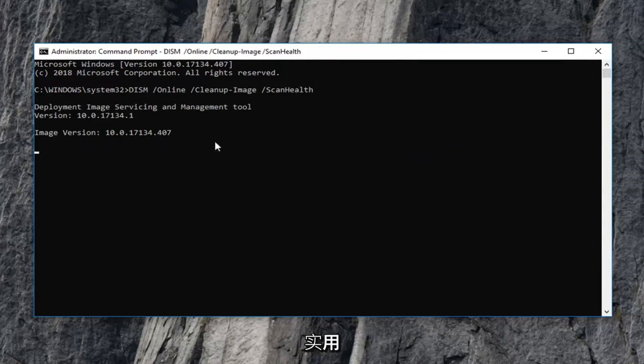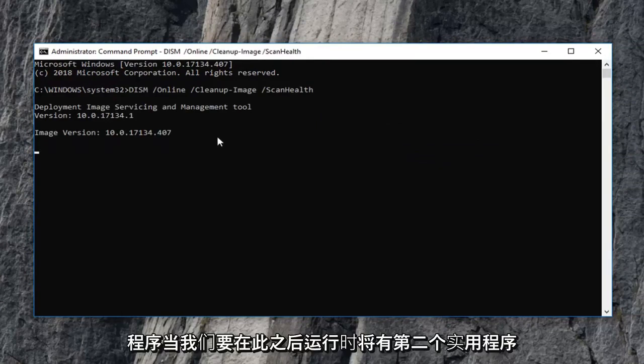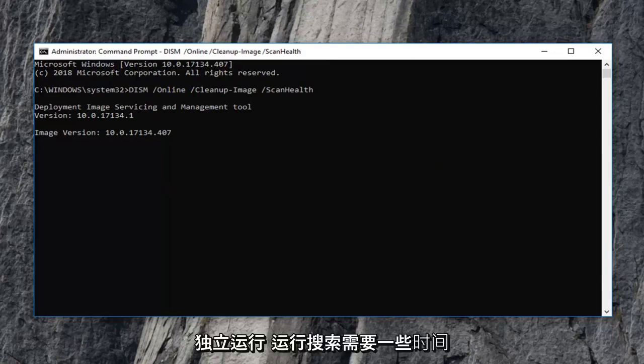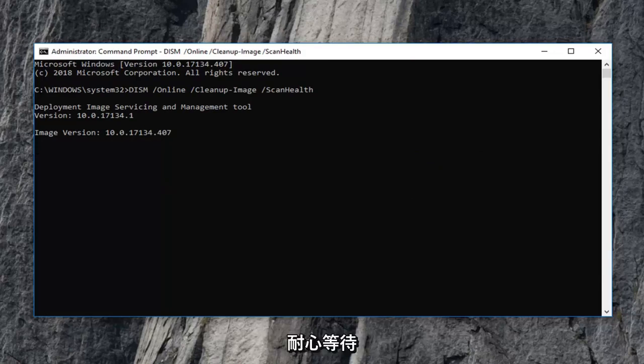There's going to be a second utility we're going to run after this one. So just let each one run independently. It will take some time to run so just be patient.